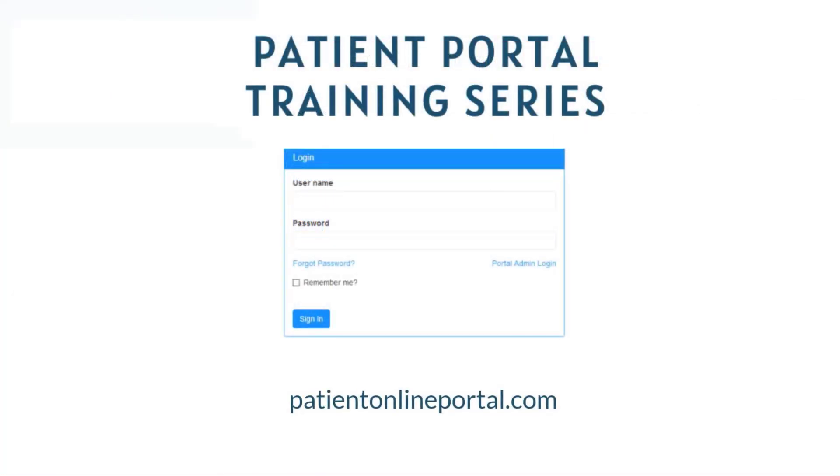This concludes the patient portal training series part one. Please continue to part two.